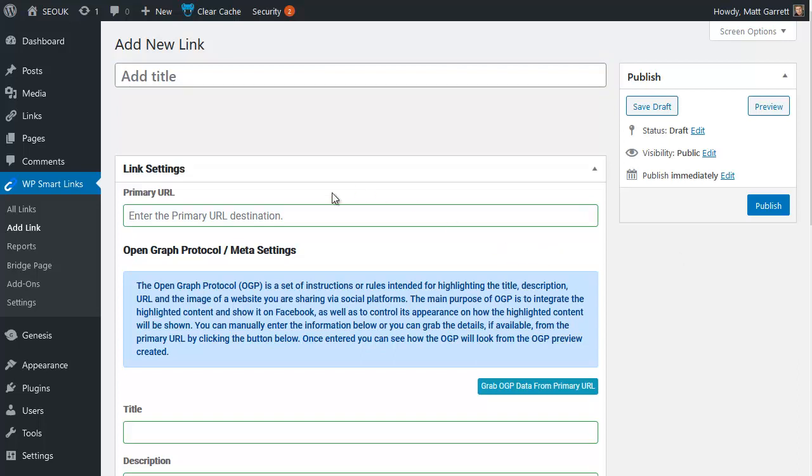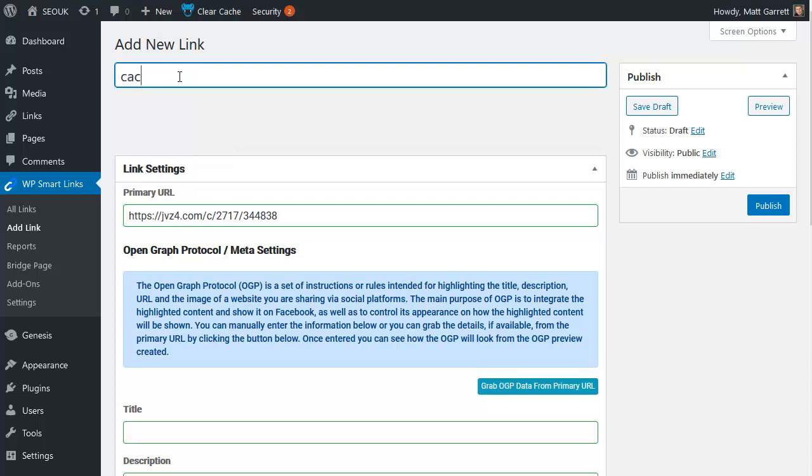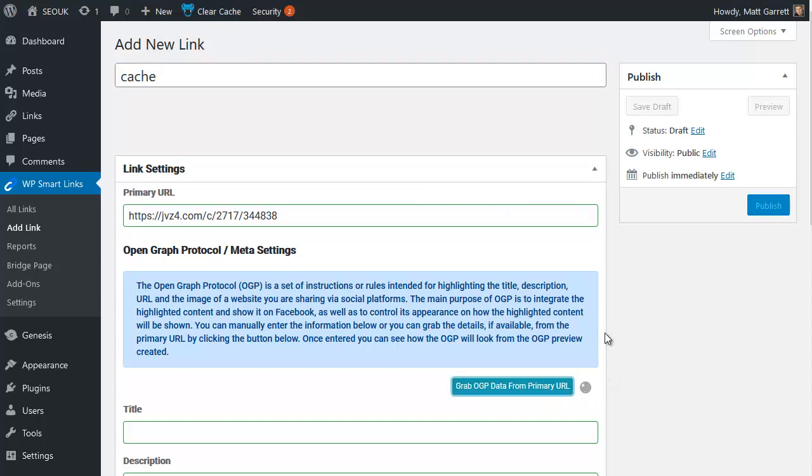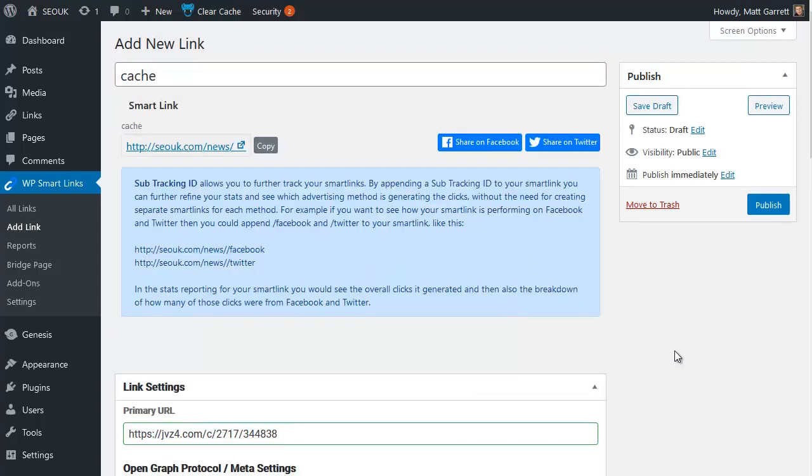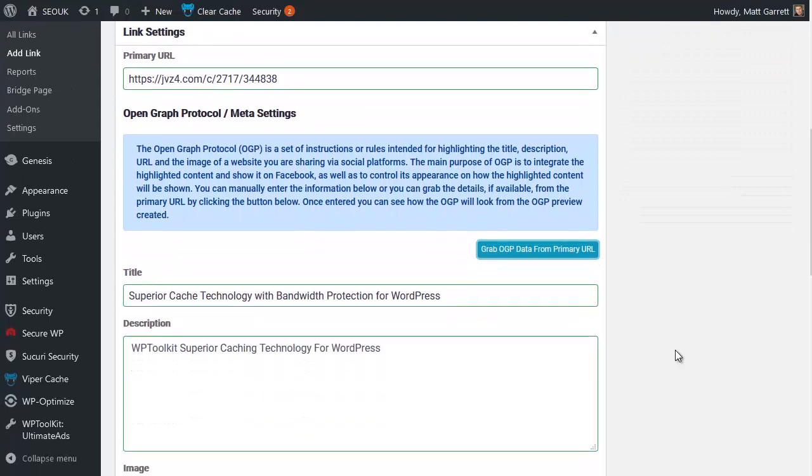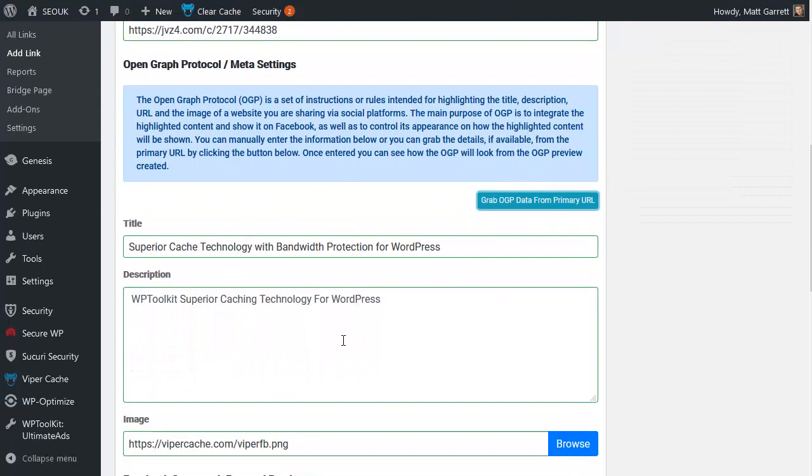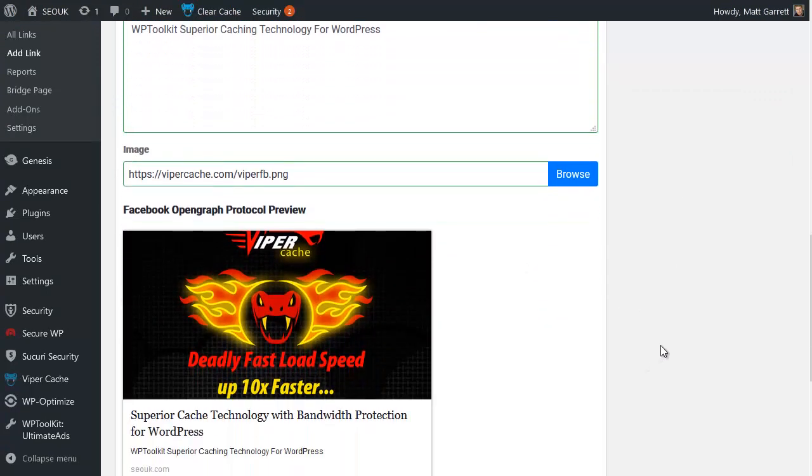Here I am in my WordPress admin area. Smart Links is already installed, and I'm on the add link page. All I'm going to do is pop in the same URL, give it a name. Let's call it Cache because it's a Cache plugin that I'm promoting. Click on the grab data from the primary URL, and that will fill in extra bits down here, such as the title,